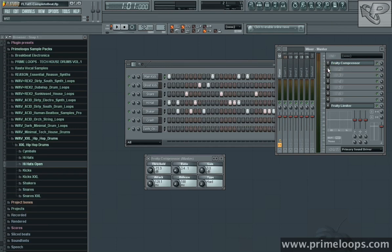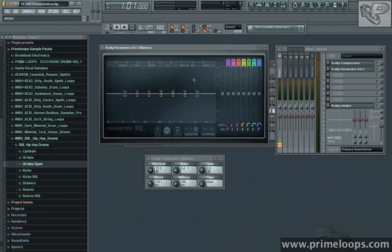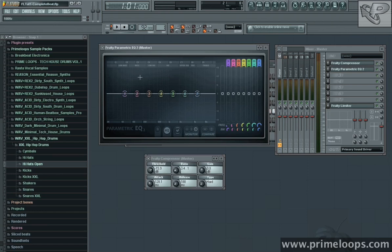Just go down here and go to Fruity Parametric EQ 2. Now the nice thing about this interface is that it actually gives you visual feedback on where your drums are hitting in the frequency spectrum. Check it out.